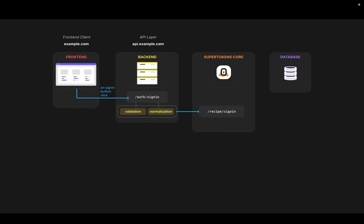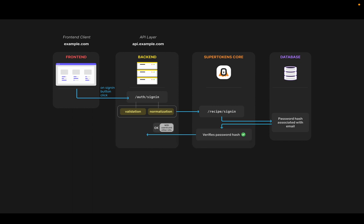It then calls the sign in API on the core with the provided email and password. The core then checks the password hash from the database associated with the email and verifies the password hash. If the password hashes are correct and they match, then it sends an okay reply.